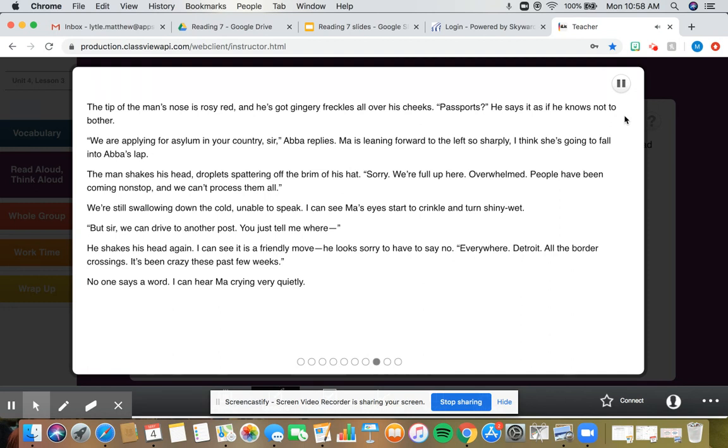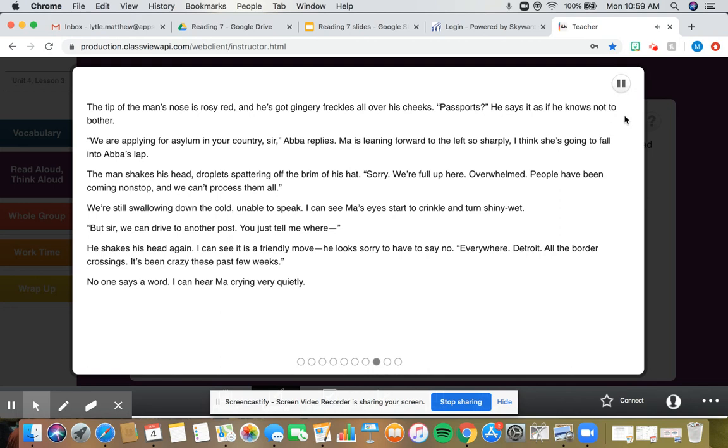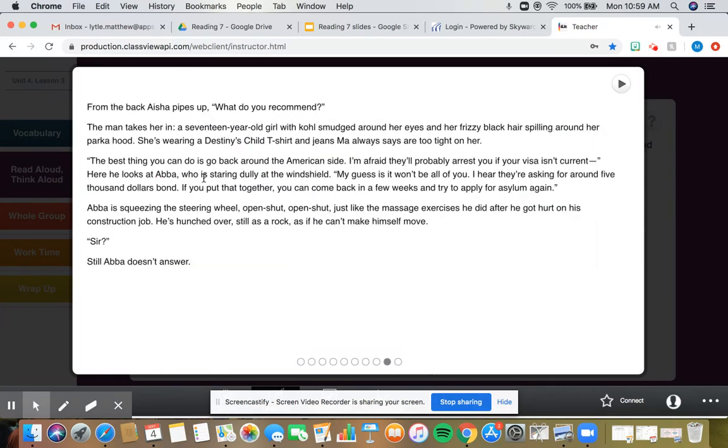We're still swallowing down the cold, unable to speak. I can see Ma's eyes start to crinkle and turn shiny wet. But, sir, we can drive to another post. You just tell me where. He shakes his head again. I can see it as a friendly move. He looks sorry to have to say no. Everywhere. Detroit. All the border crossings. It's been crazy these past few weeks. No one says a word. I can hear Ma crying very quietly.